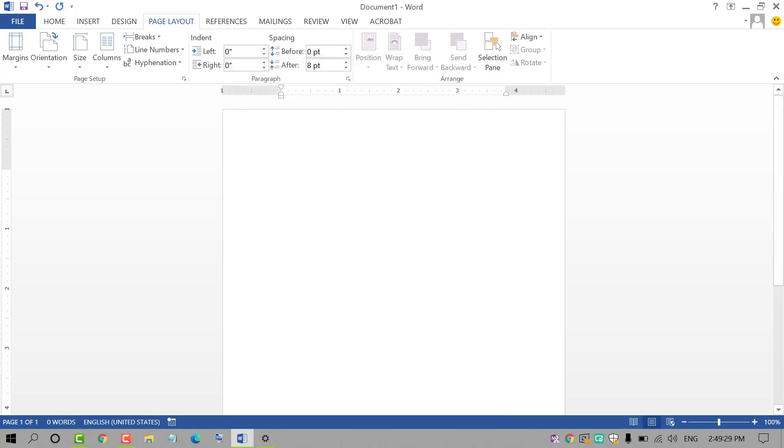Now close and reopen MS Word document. So you will see A5 size is as default in your MS Word document. Thanks for watching this video. Please subscribe this channel.